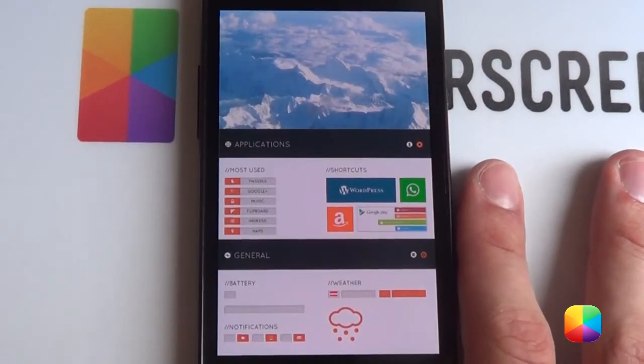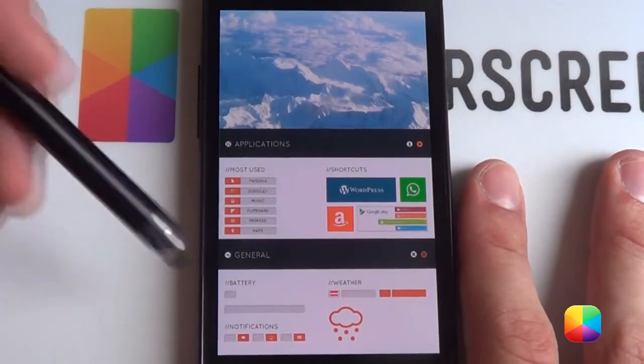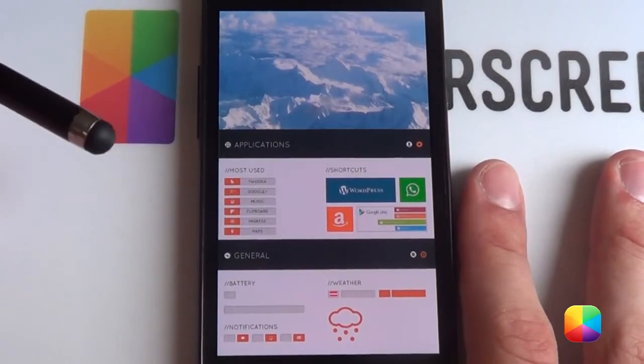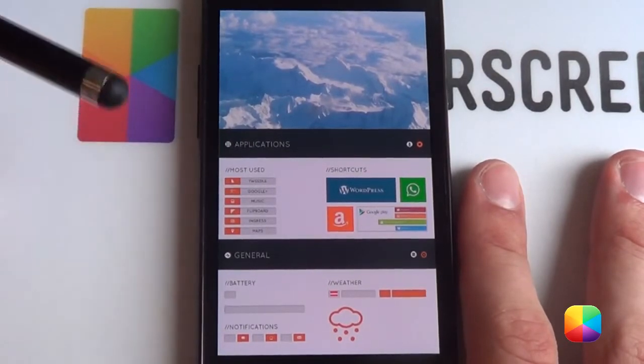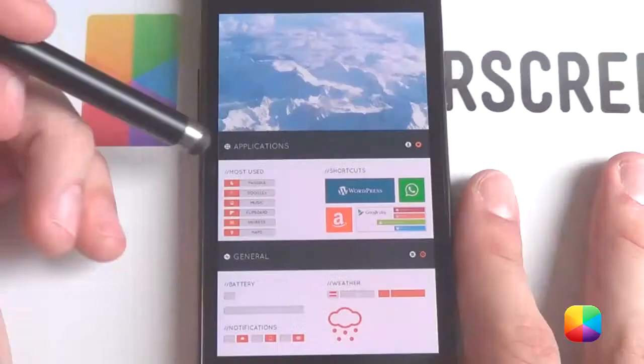The only thing that's missing now is our Desktop Visualizer as well as our UCCW widgets. Let us begin with those.